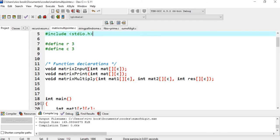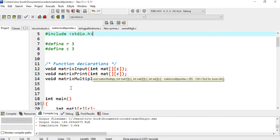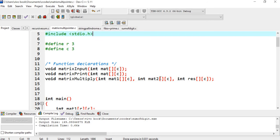For matrix input, the argument is a single matrix — whichever matrix you want to read, you pass it here and read it. For matrix print also, I have taken a single matrix: whichever matrix you want to print, you pass it and print the matrix. But for multiplication, I have passed three matrices: matrix 1, matrix 2, and the result matrix. Matrix 1 is the first matrix, matrix 2 is the second, and the third is the resultant matrix.